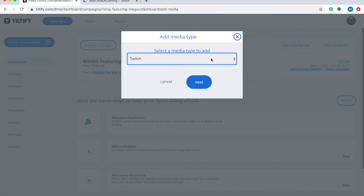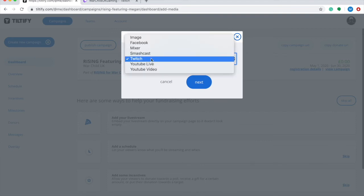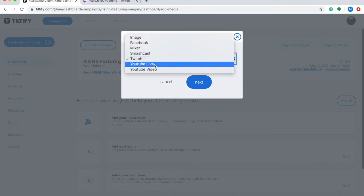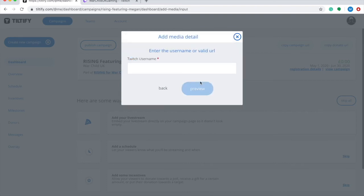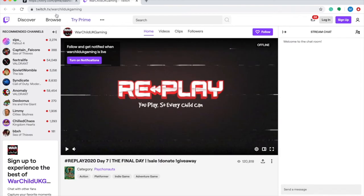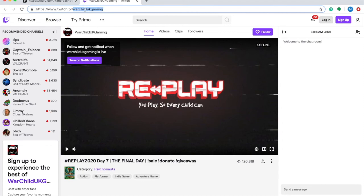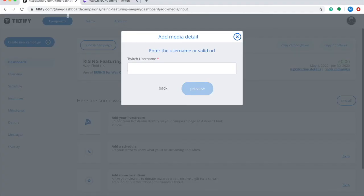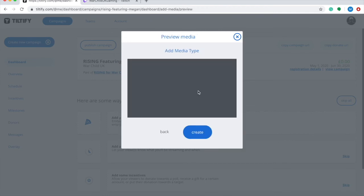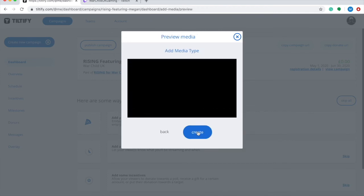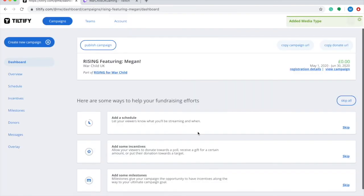However, the live stream platforms that you can directly embed into your live stream are YouTube Live and Twitch. So choose the platform that you will be live streaming on and simply add your channel URL. In this example I'm going to use the War Child Gaming Twitch account just so I can show you exactly how that stream is going to display on your Tiltify page and how your fans are going to be able to communicate with you during your stream. So I'm just going to paste the War Child Gaming username here.